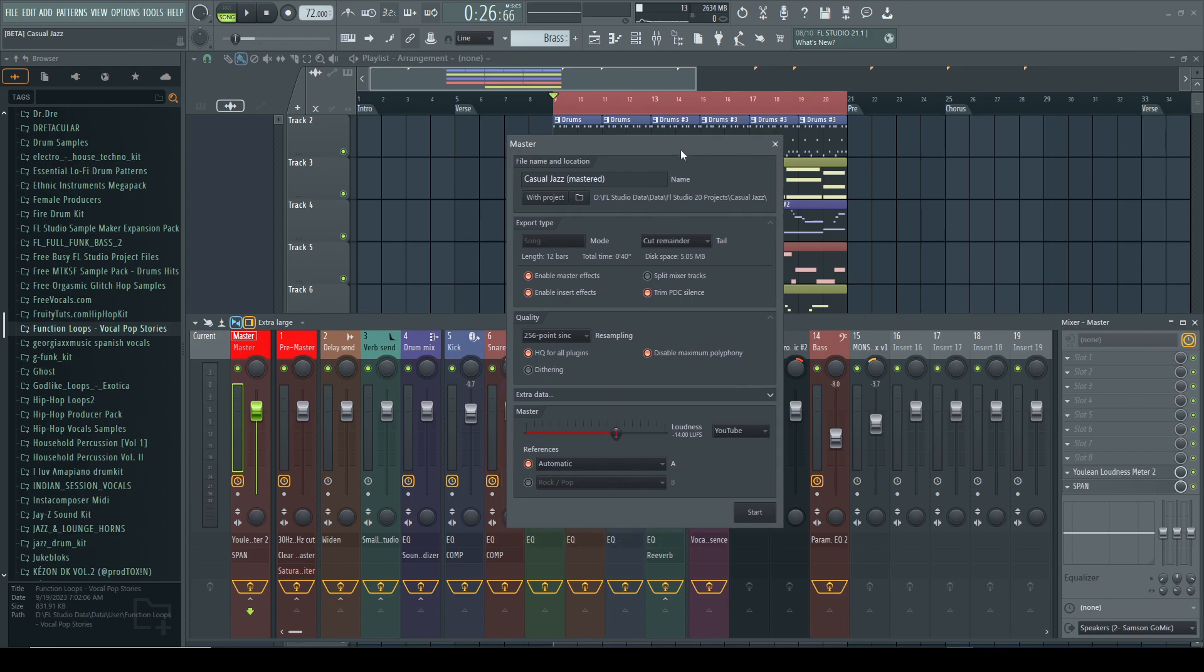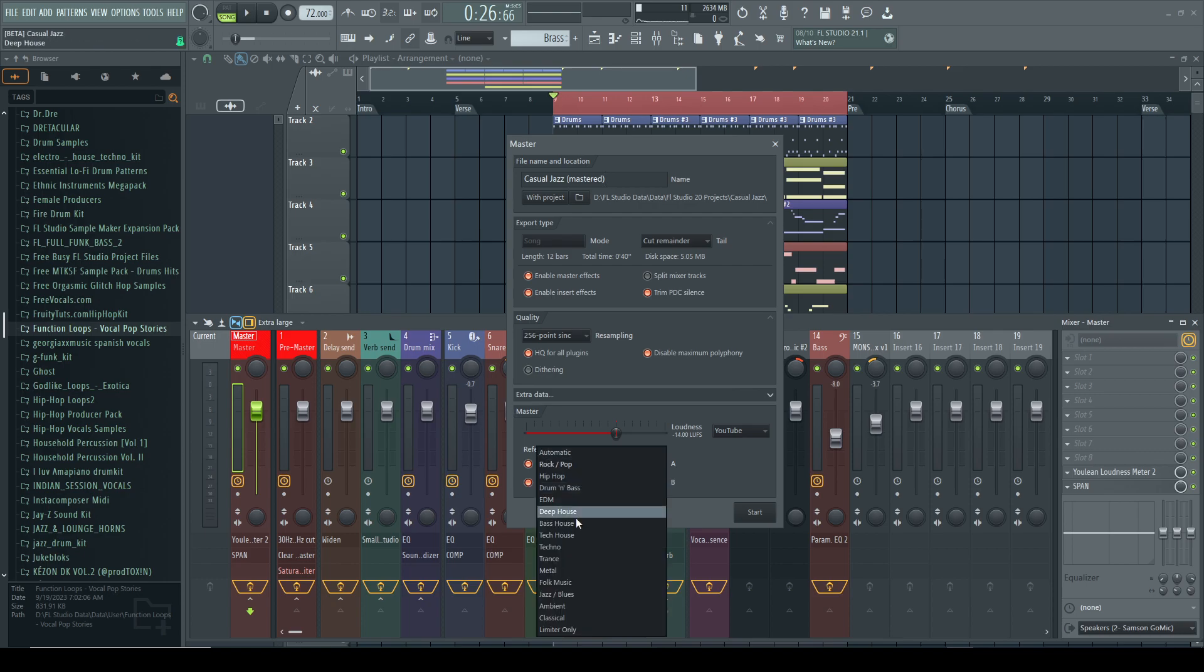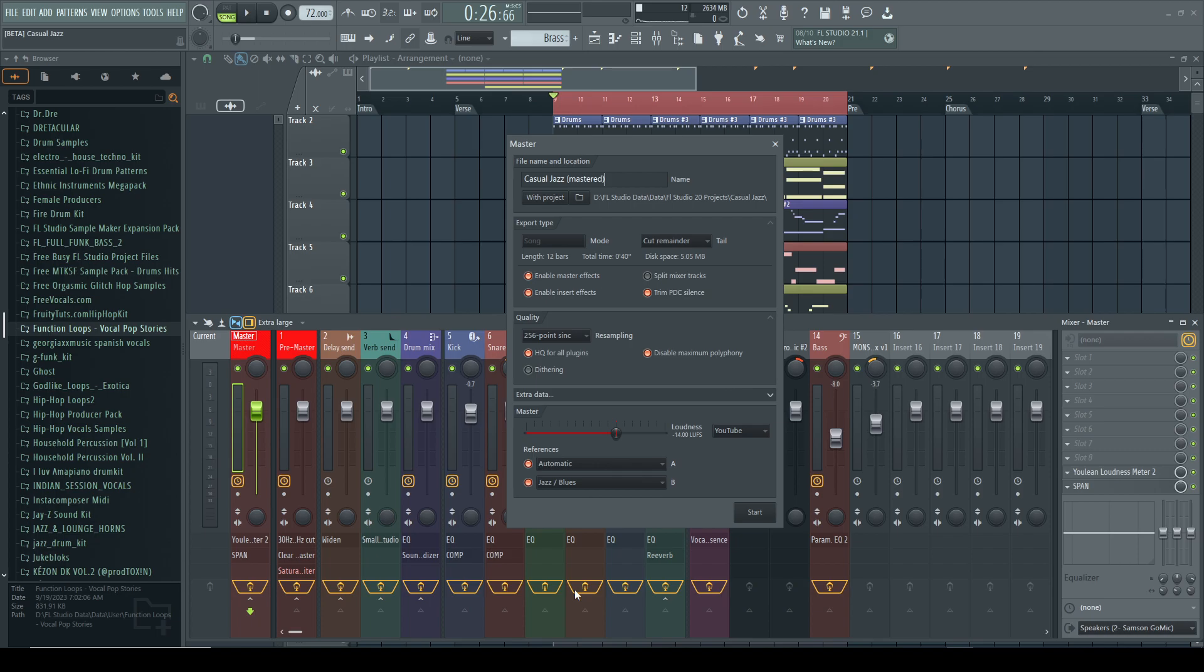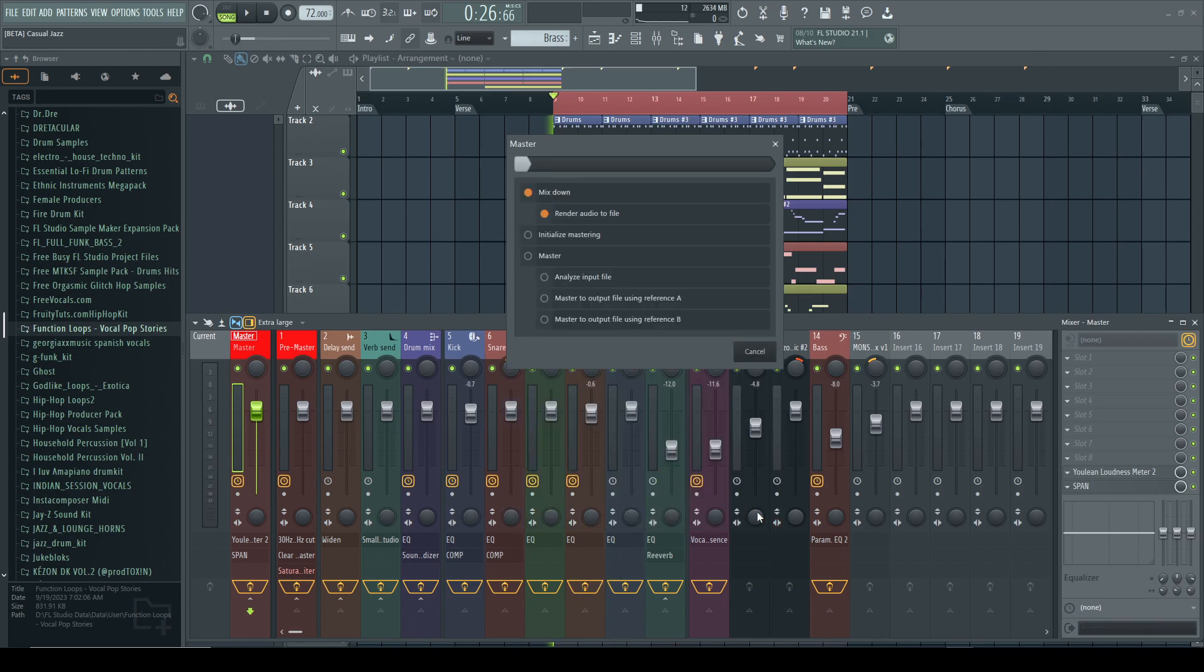I'm going to go ahead and put this on YouTube which is minus 14 LUFS. The first reference track, it's going to spit out a couple reference tracks. The first one we want to leave it on auto. The second one we want to pick jazz blues because this is a jazz type song that I'm working on here.